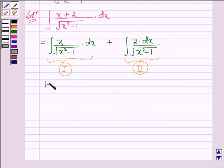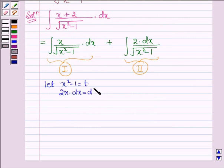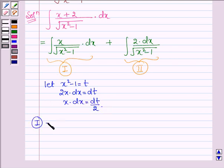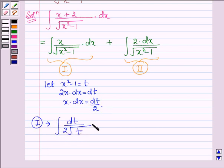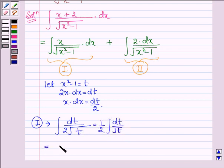For the first function, let us take x squared minus 1 equal to t. This implies 2x dx equals dt, or x dx equals dt upon 2. So this first function can be written as dt upon 2 into root over t, or we have (1/2) integral of dt upon root t, and this is equal to (1/2) into 2 times root t plus c1.